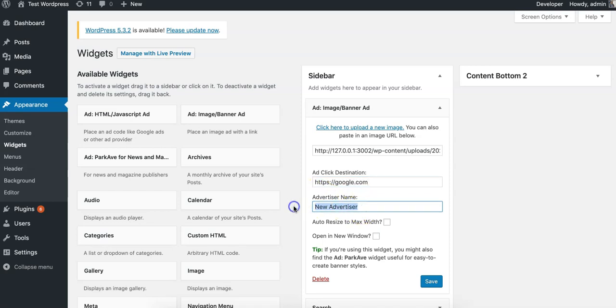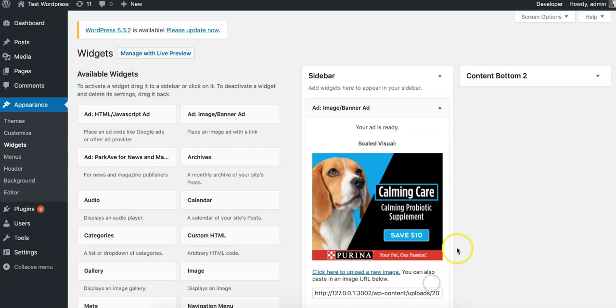Sometimes it's helpful, so when I click on that ad I'll get sent to google.com. Typically this is going to be the advertiser's website or the link they gave you. Then new advertiser, we're going to set that name. Just helpful to put a name here, sometimes we're like which ad was this?